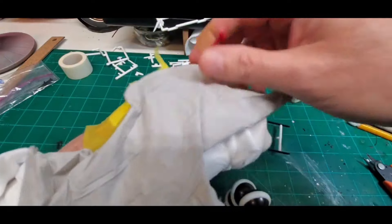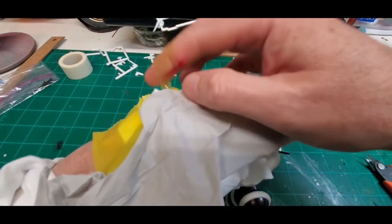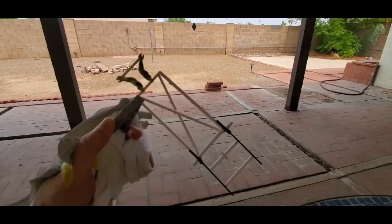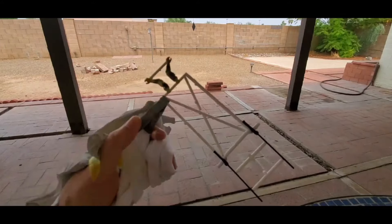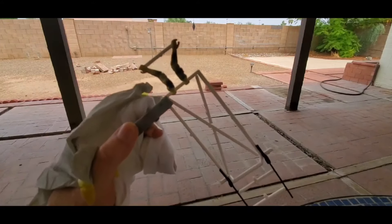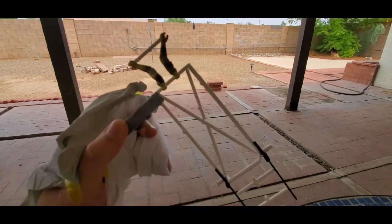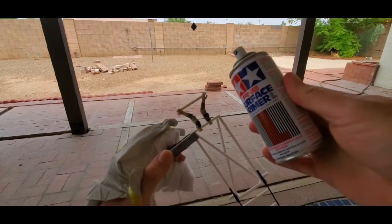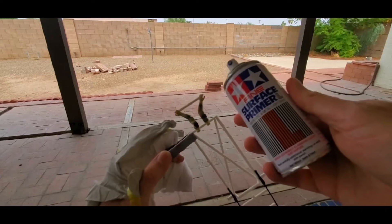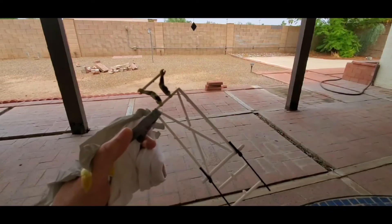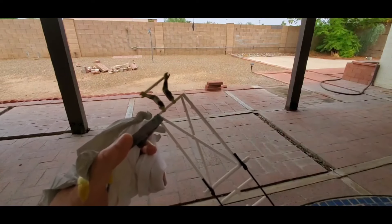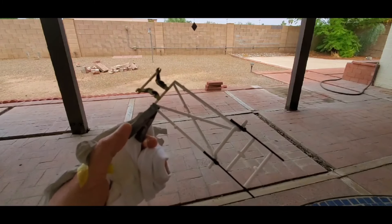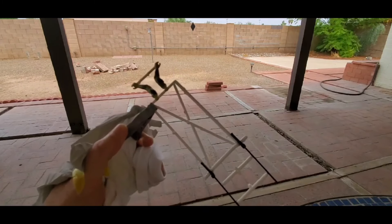Okay so we're out back on the patio and we're going to give this guy a nice quick coat of some nice fine surface primer from Mr. Tamiya and we're going to make this stuff look a lot better than it was.